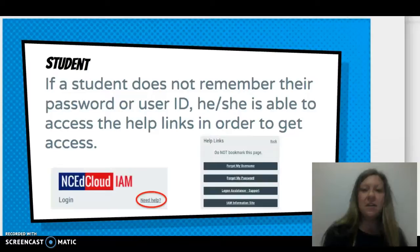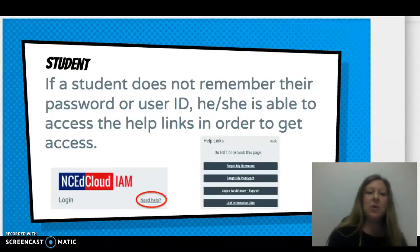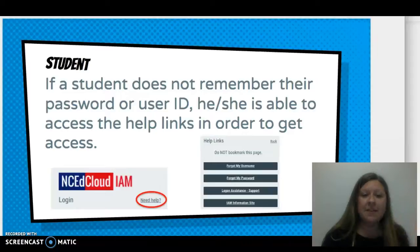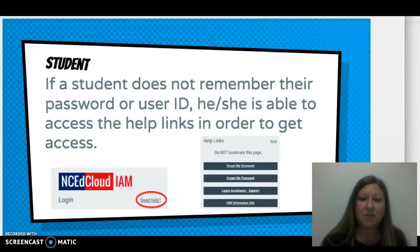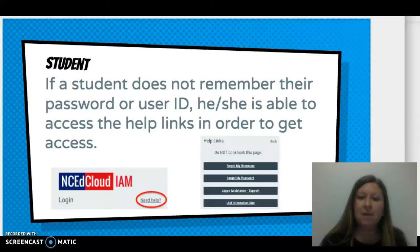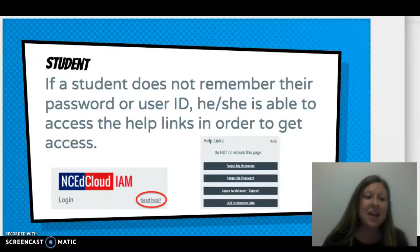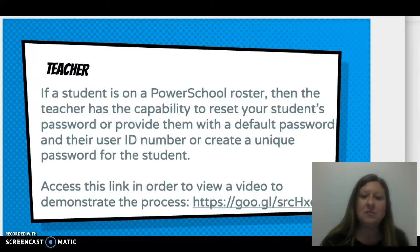Students will begin with themselves if they do not remember their password or user ID. They are able to access a 'Need Help' option on the NC EdCloud homepage. Once they do this, they will be provided with some help links. They can choose 'Forgot my username or password,' 'Forgot my password,' and so on. If this does not help the student access SchoolNet or their PowerSchool information, they can then move on to the classroom teacher.